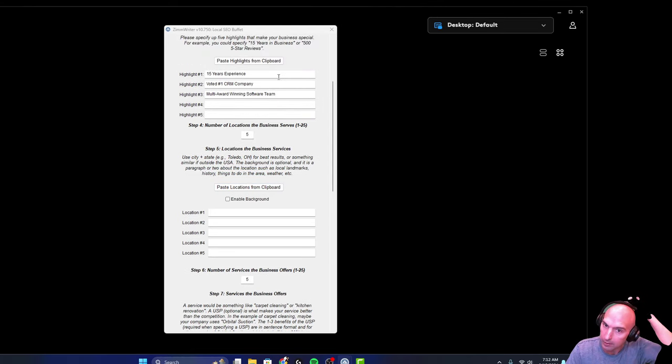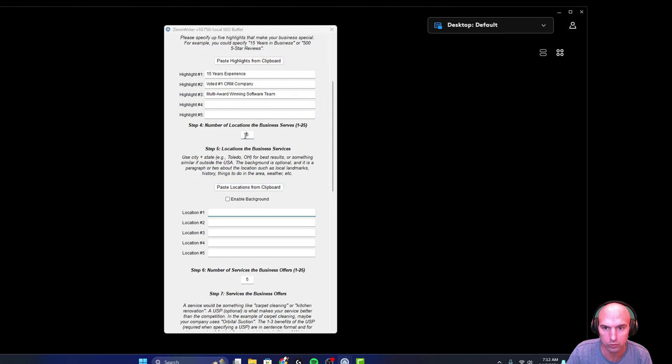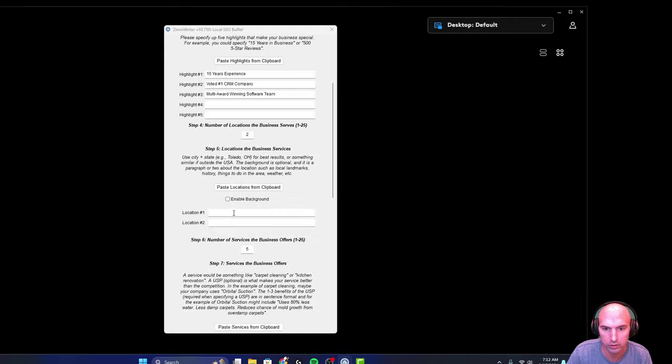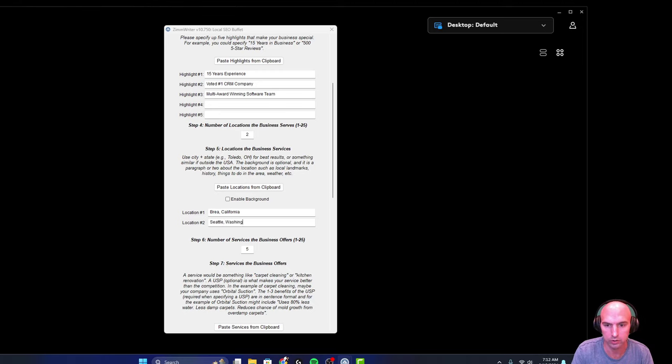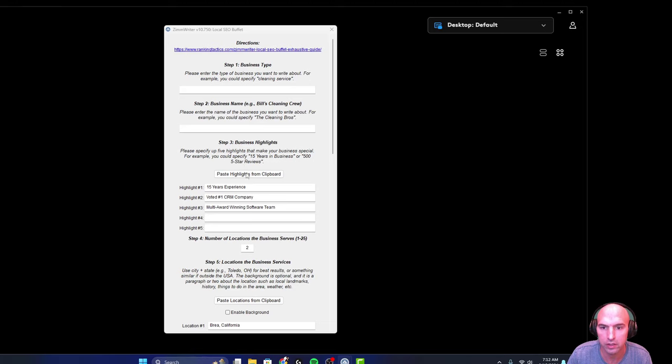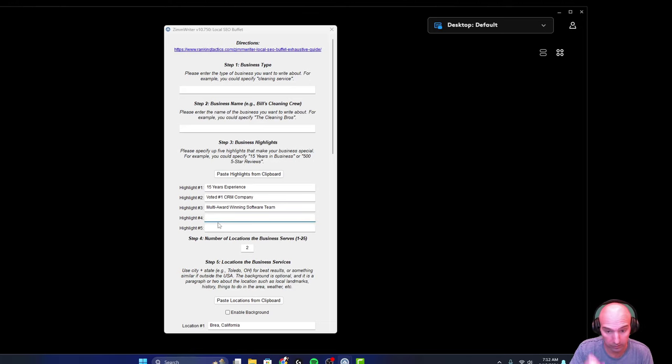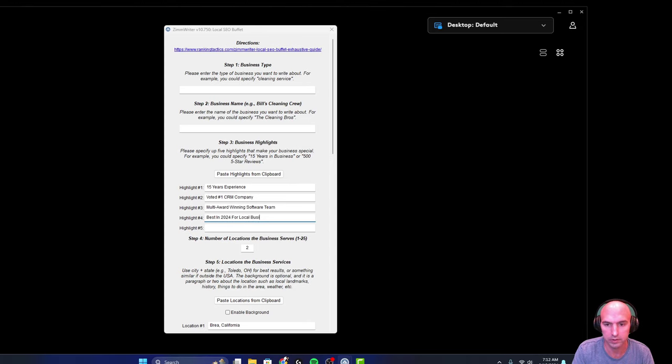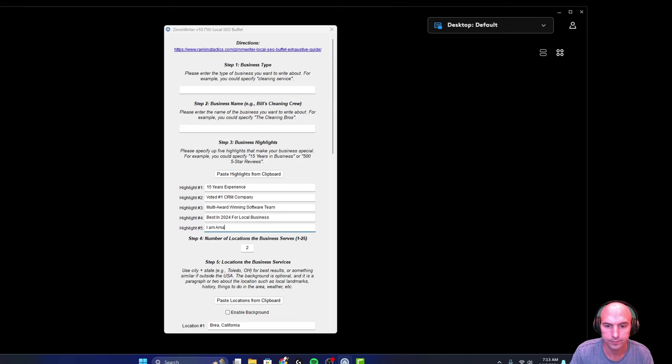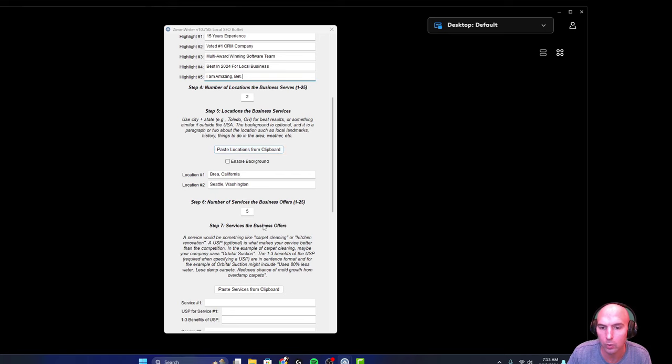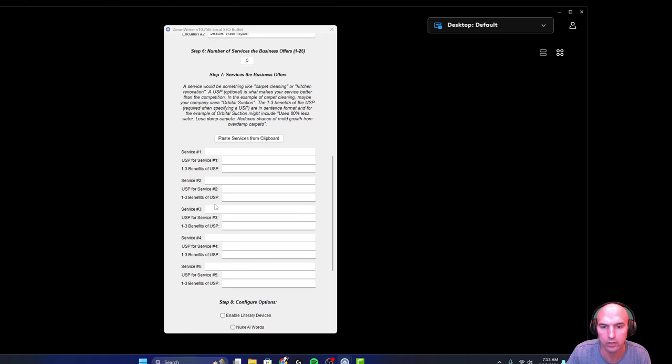So let's just keep this. We'll just keep it two locations. We'll call it Brea, California and Seattle, Washington. Let's choose highlights: multiple winning software, best in 2000 for local business service, and then I am amazing, cool. Alright.